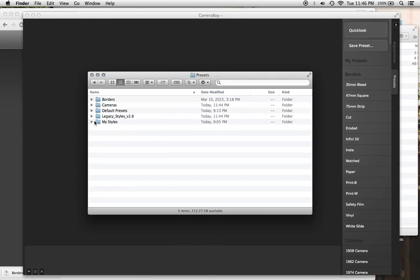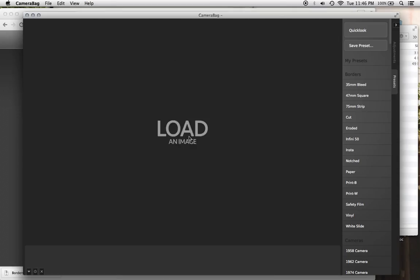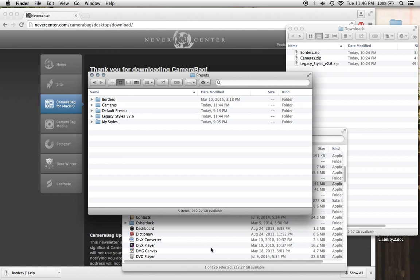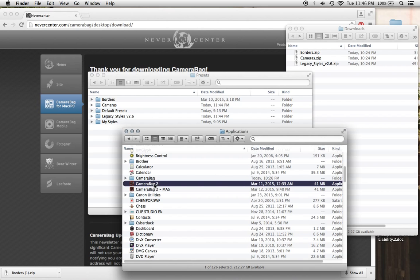And now you'll see that in here, where it should be in the Presets. And then again, to get it to show up on the side, we're just going to quit CameraBag and reopen it.